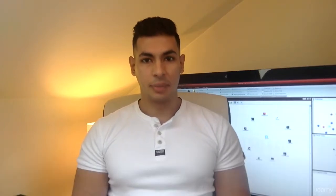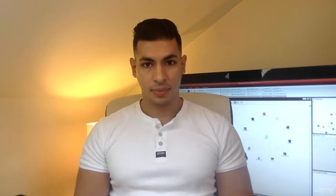Hello and welcome. My name is Zaid. I'm an ethical hacker, a computer scientist, and I'll be your instructor in this course.